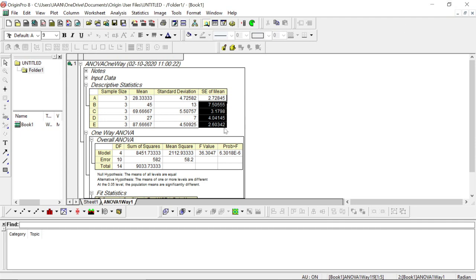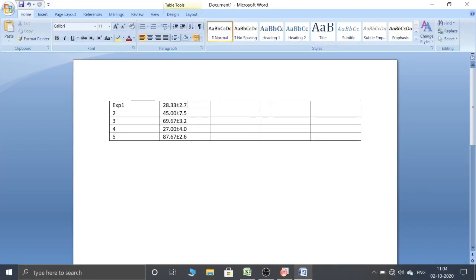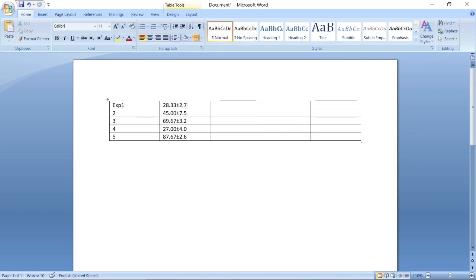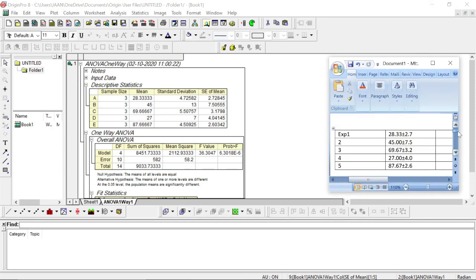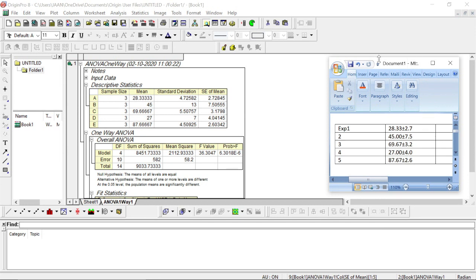Now we need to assign the significance level — how these experiments are linked to each other, or how one experiment is significantly different or the same compared to others. For that, first you have to check from this table which level has got the maximum standard deviation. Here we can see that B has the maximum standard deviation.